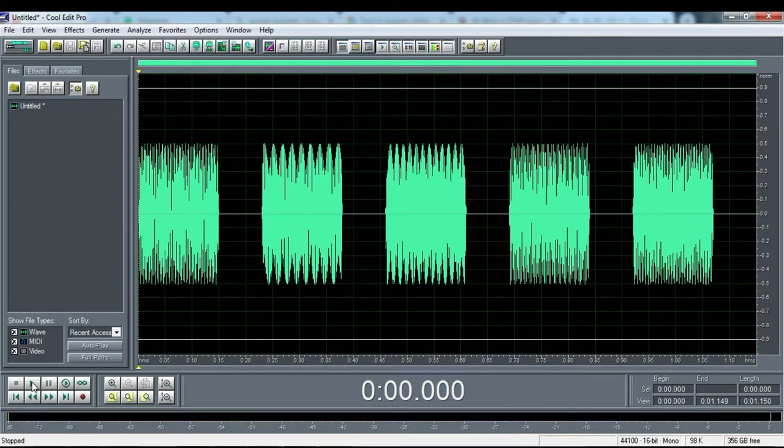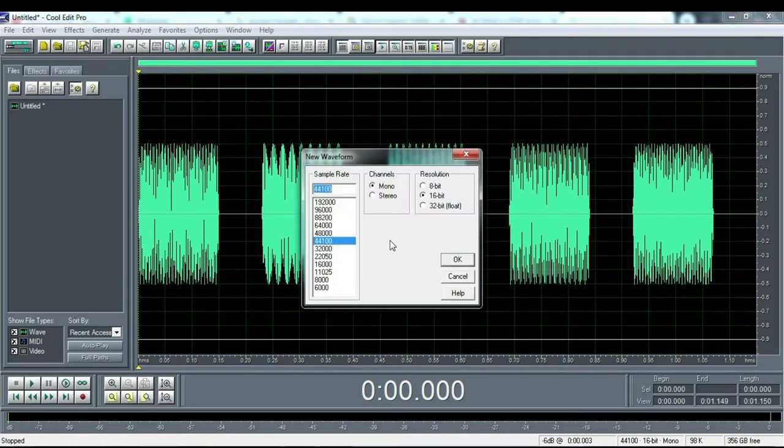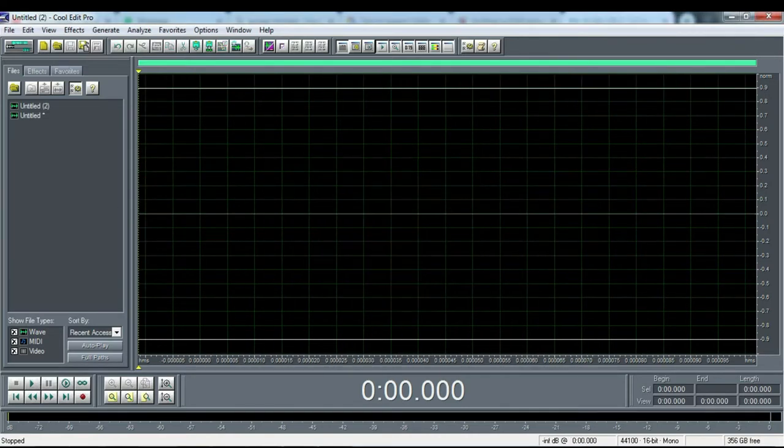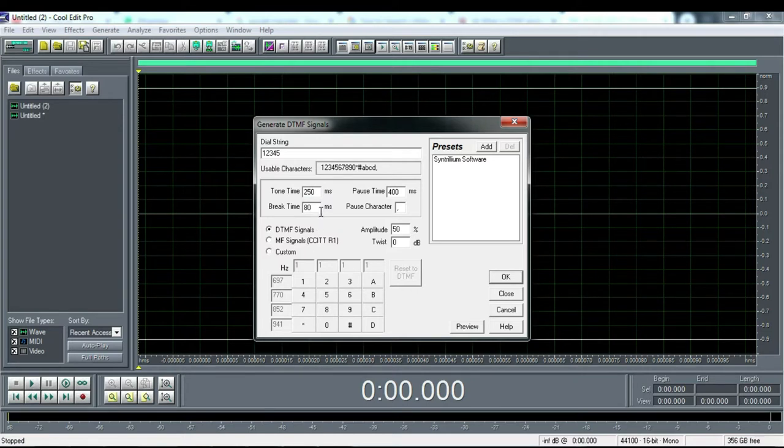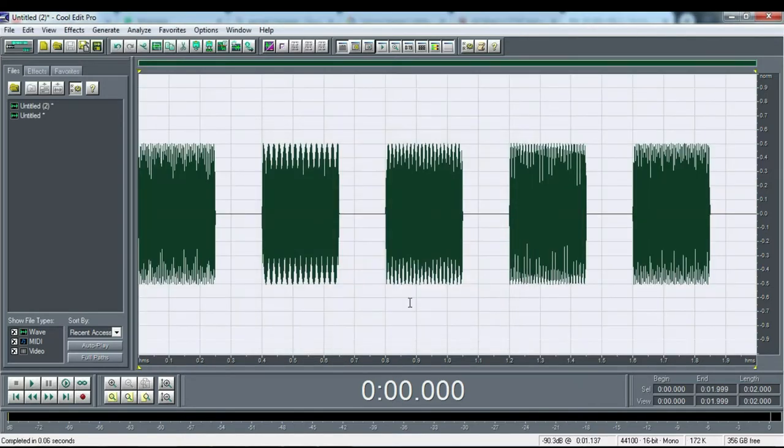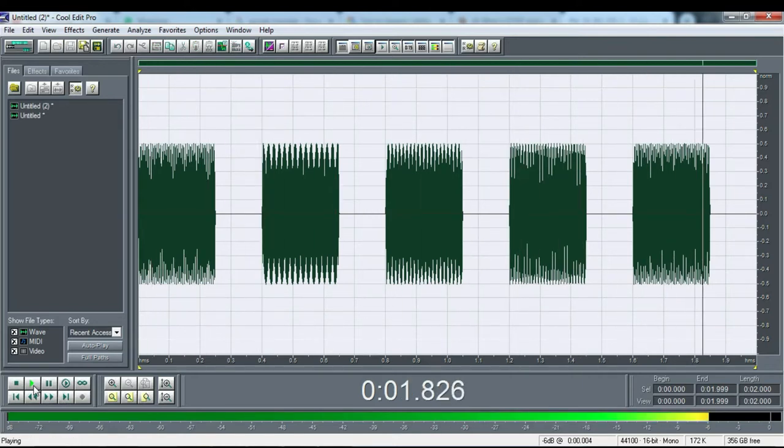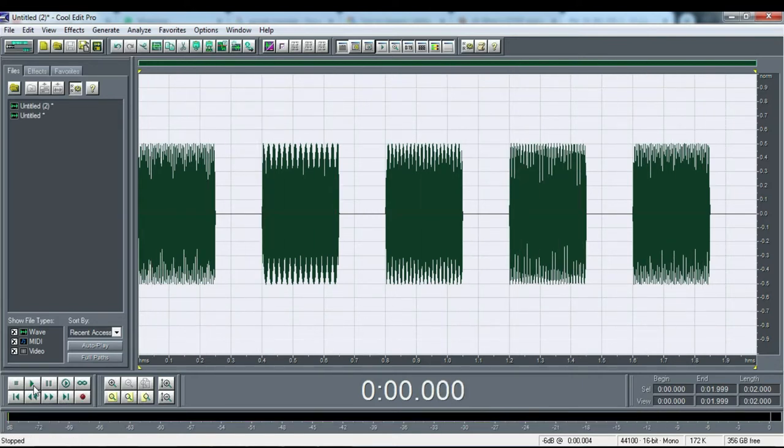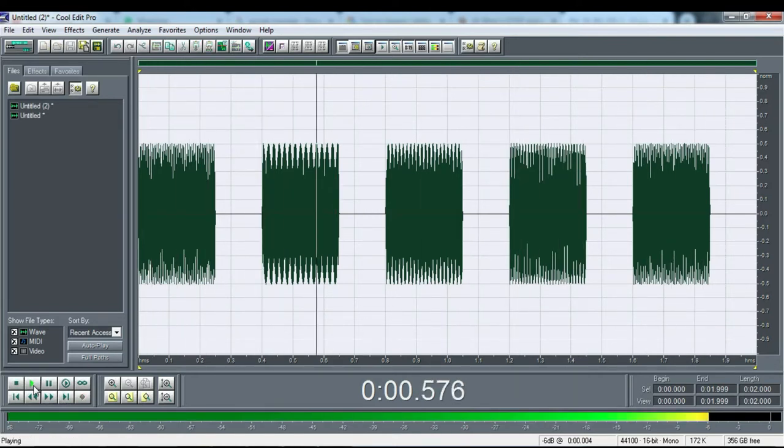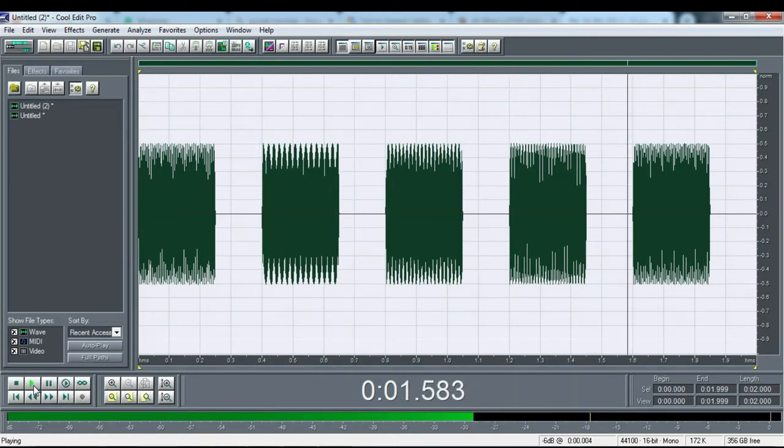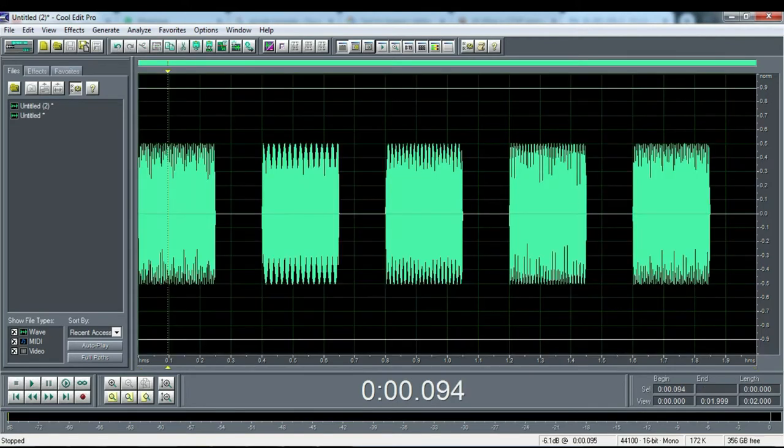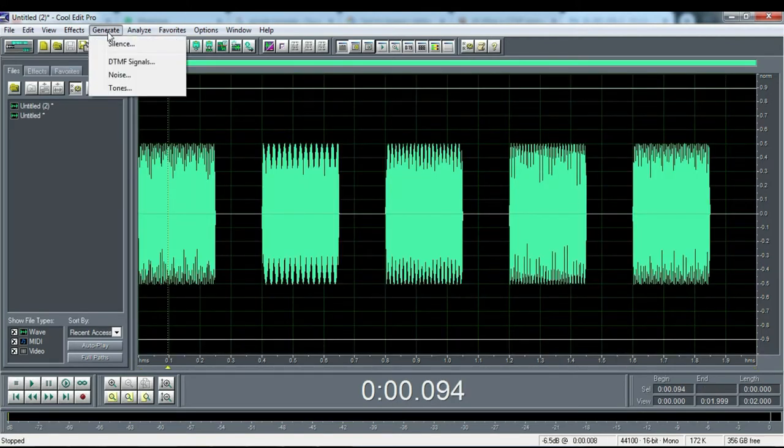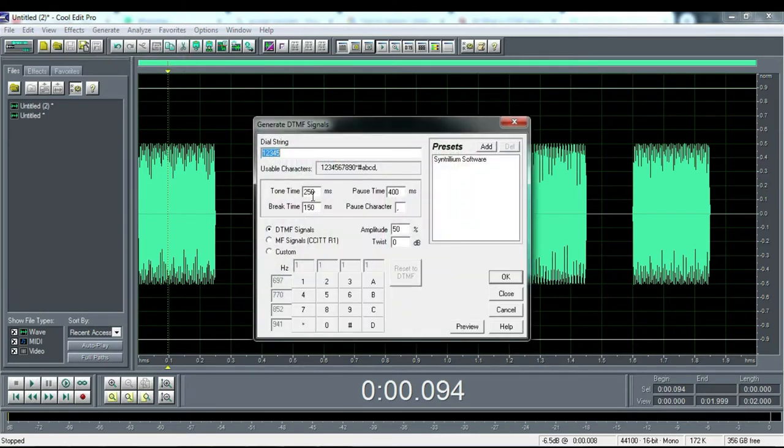Now we will try to create a DTMF signal with different characters. We create new wave again. Now we change the tone time and break time. Now let's hear it again.